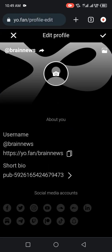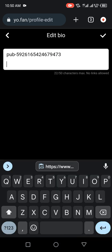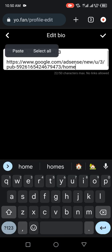As you can see, short bio - you have to edit this place, then insert the publication ID of your AdSense account, as you can see.